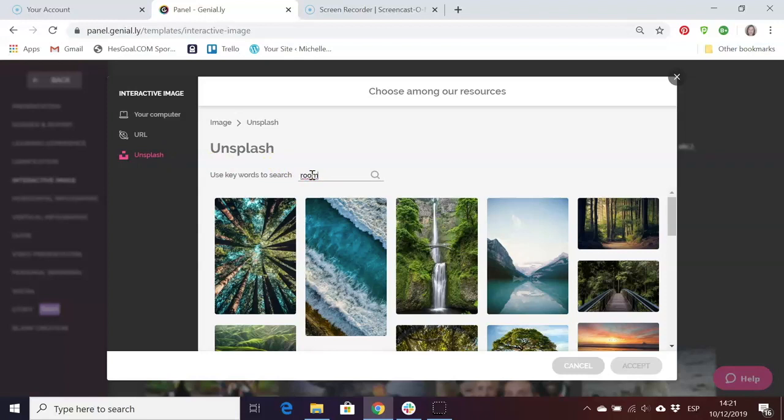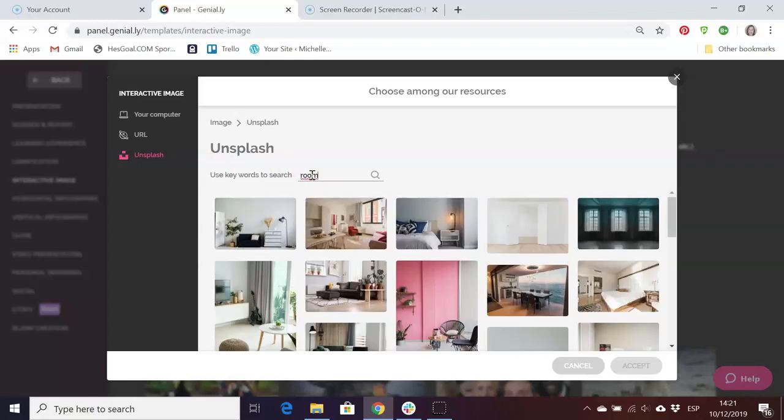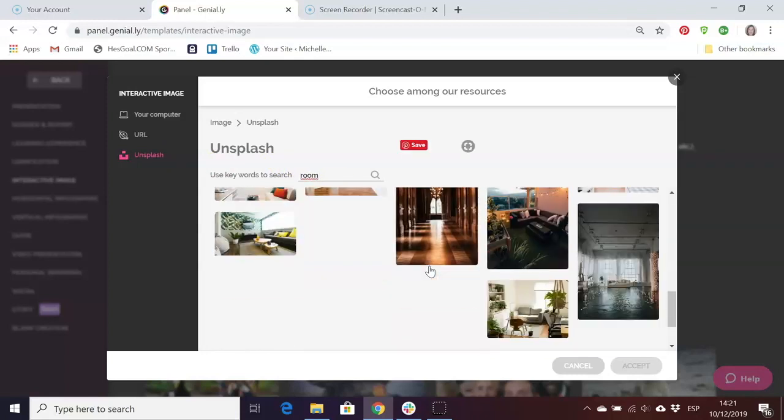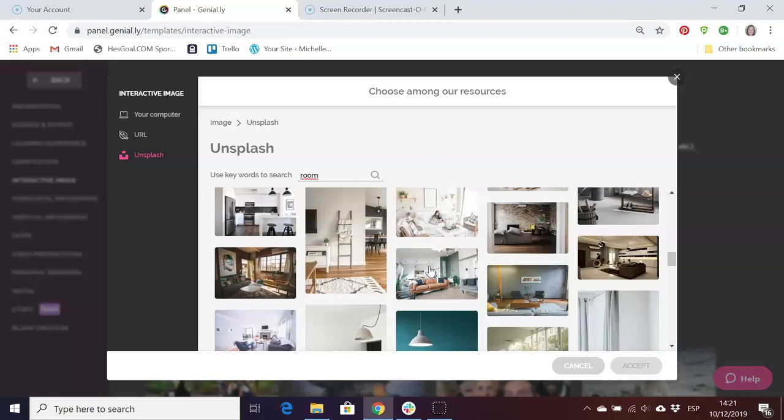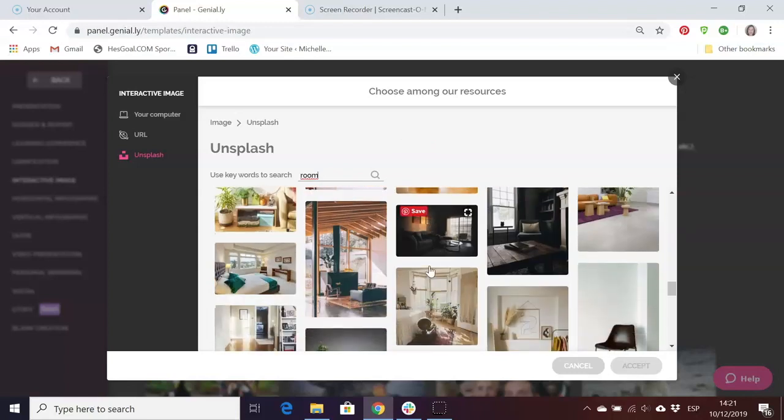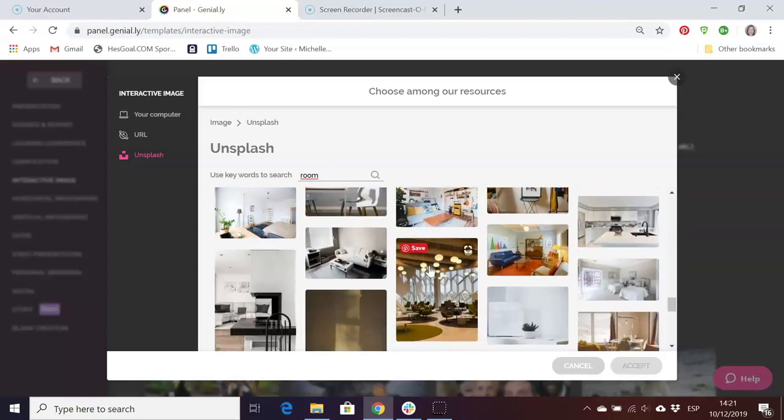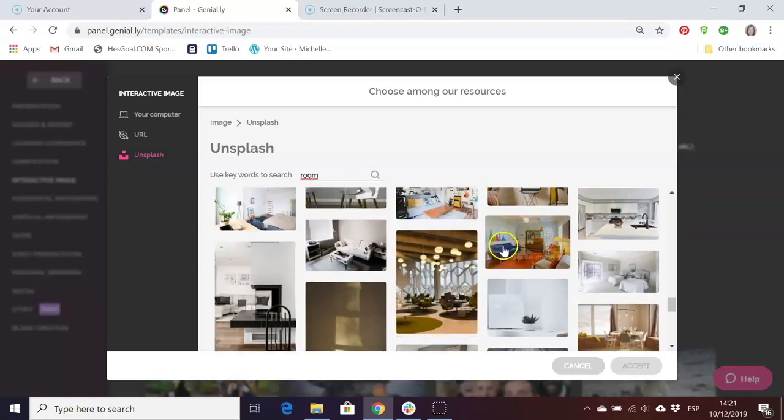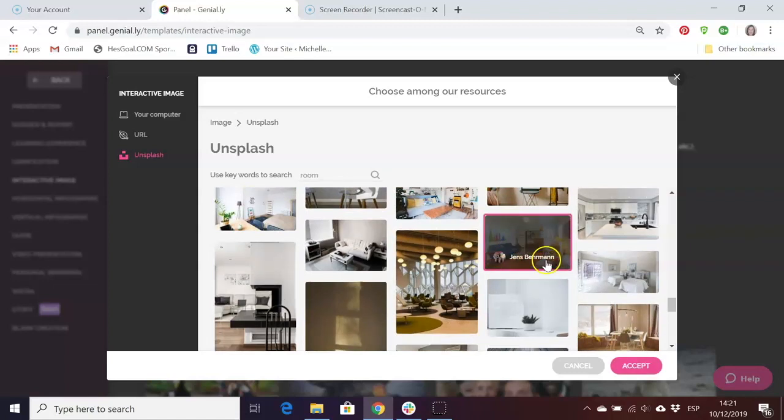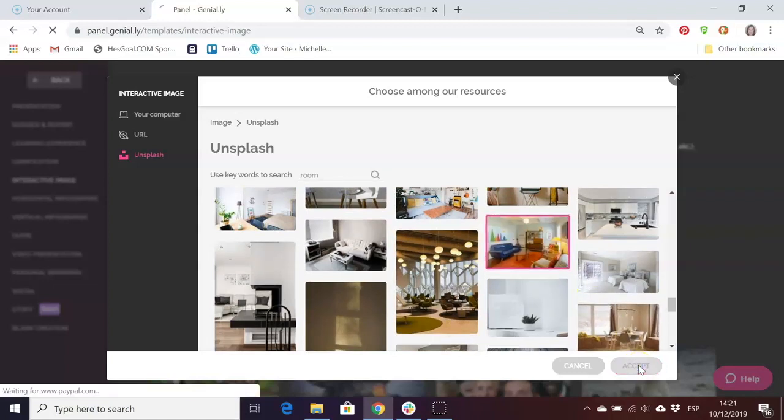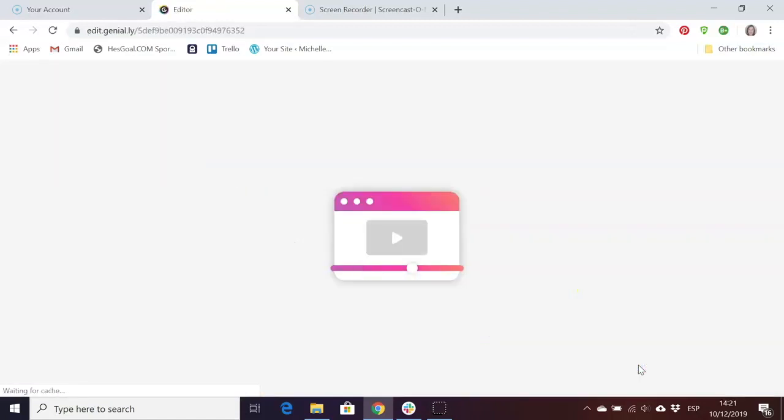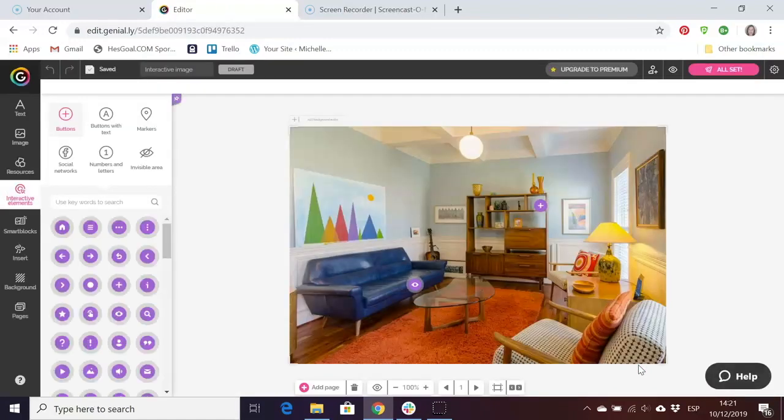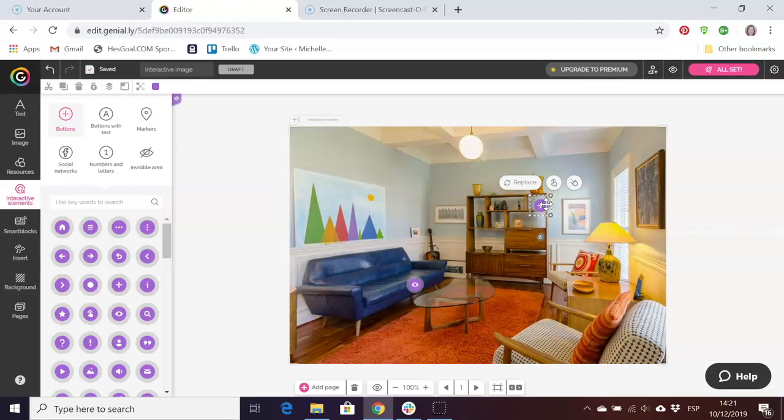The images on Unsplash are all free to use. Let's say we wanted some kind of room here. I can search for something that would be suitable as a background for my escape room scene. Let's try this one and there we have our room.